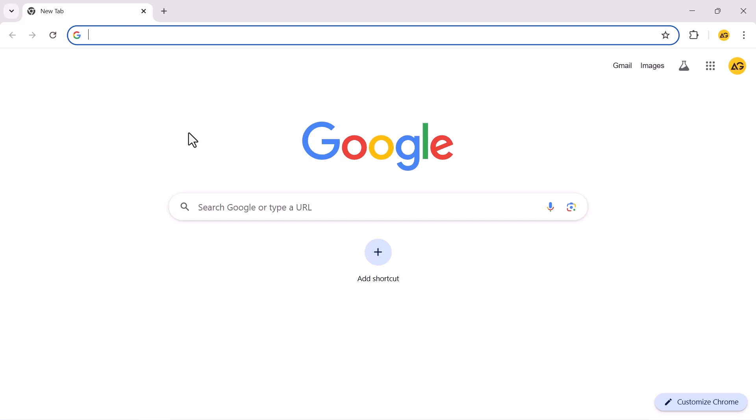In this video, I will show you how to fix Google Chrome ERR Quick Protocol Error. To begin, open the Google Chrome browser on your computer.